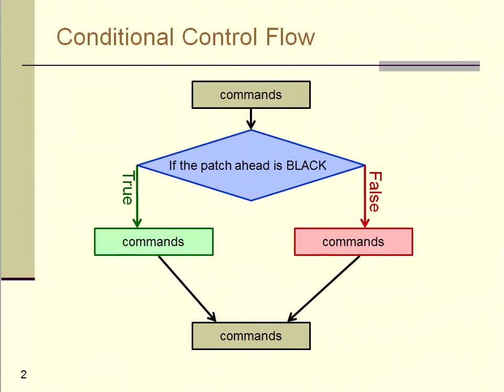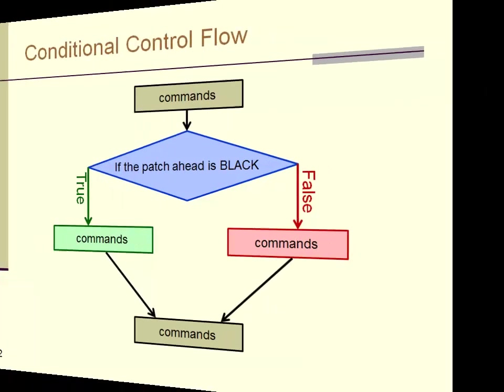Conditional control flow enables the programmer to control the flow of program execution according to the answer to a true-false question. In the bumper turtle example, if the patch ahead is black, the program needs to execute a different sequence of commands than when the patch ahead is not black.